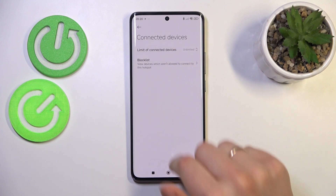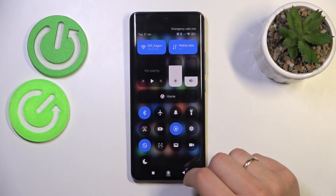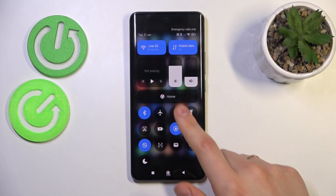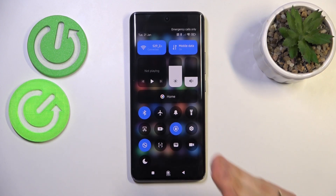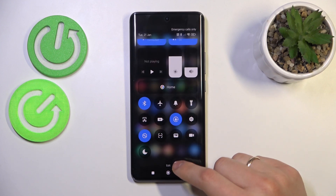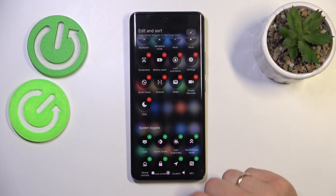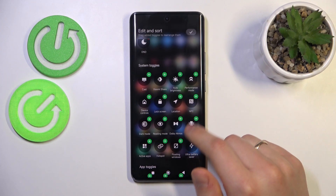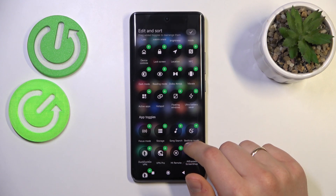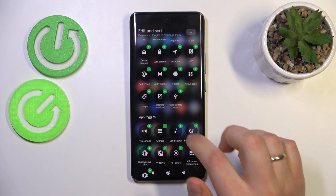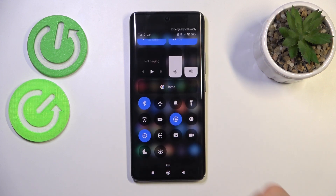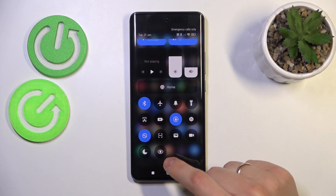You can also enable or disable the hotspot from the control center. Swipe downwards from the right half of the status bar — the hotspot toggle is not present in the default list of controls. So let's open the editing interface, go into the System Toggles, find the hotspot toggle, add it to the active controls list, and save changes.